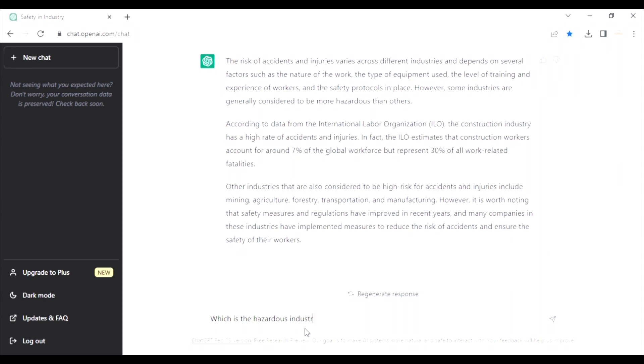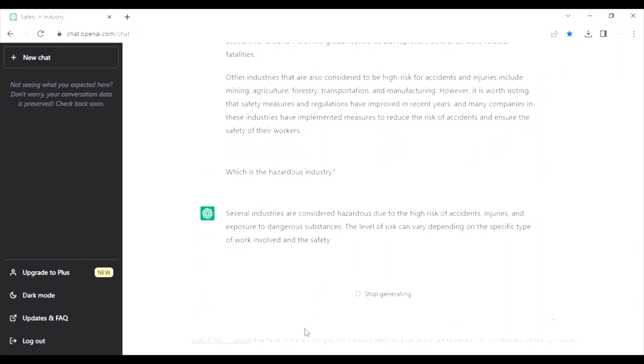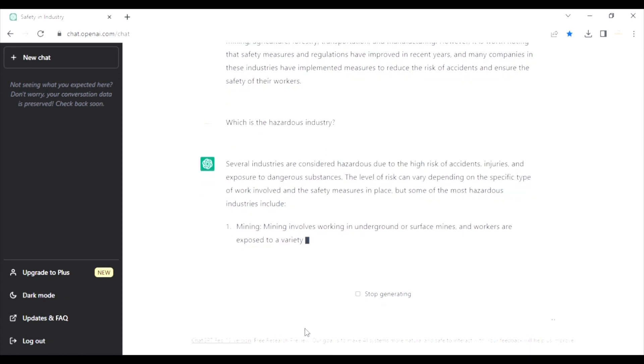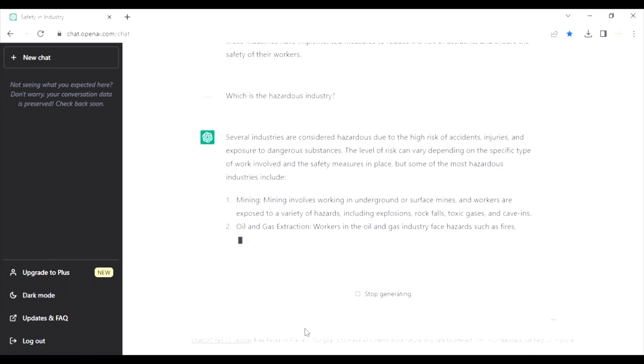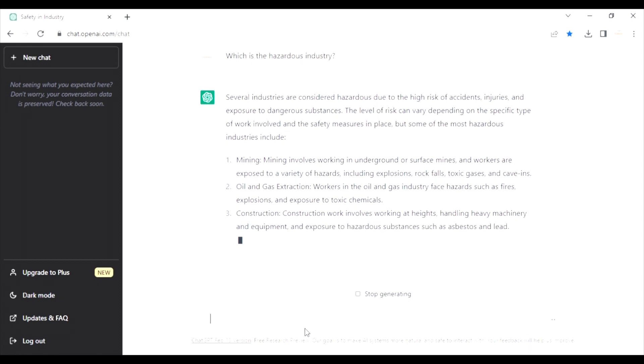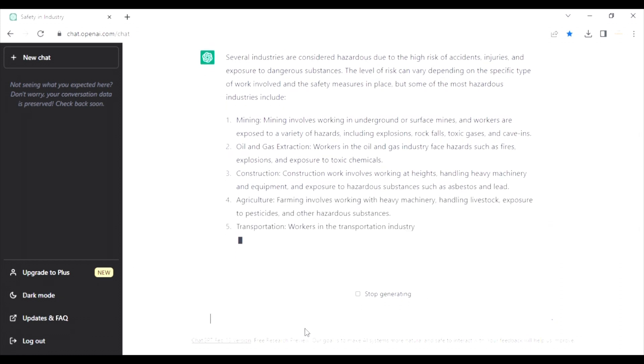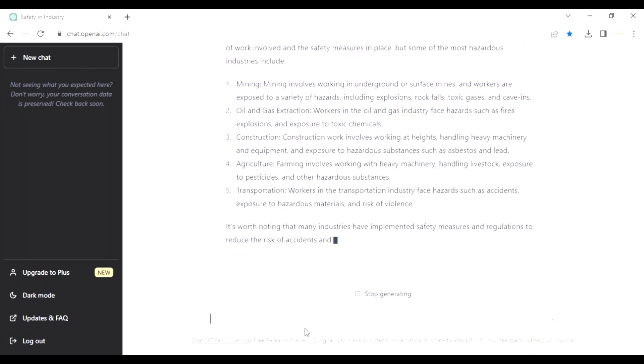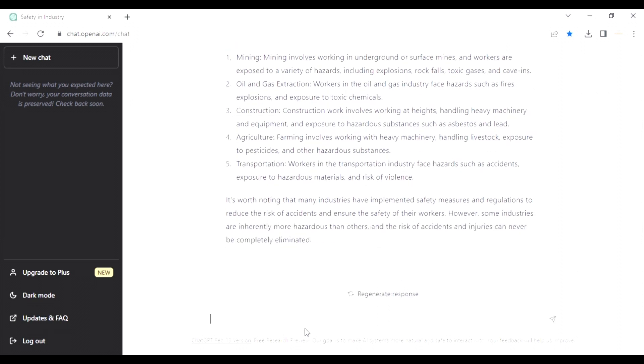Next question, which is the hazardous industry. Wow. Hey guys, the results are coming very fast and it has answer for everything. Look, mining, oil and gas, construction, agriculture, transportation, and even concluding it. Let's ask the next question.